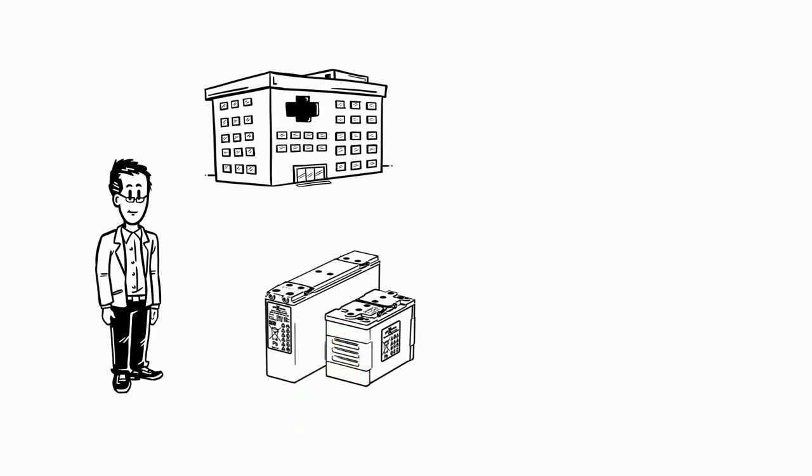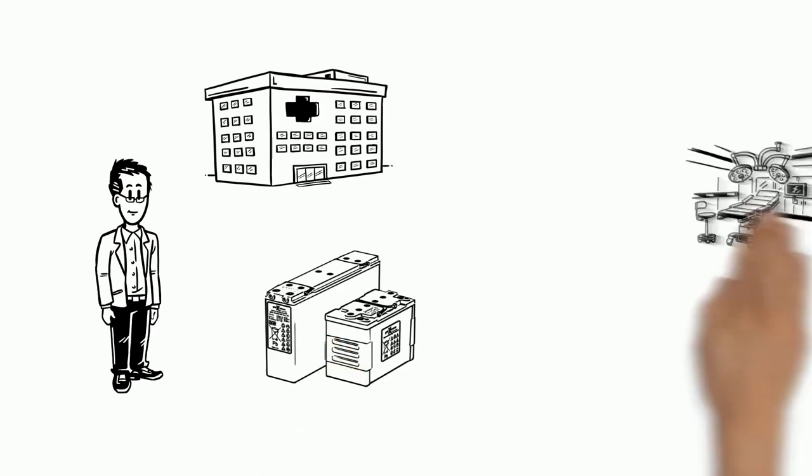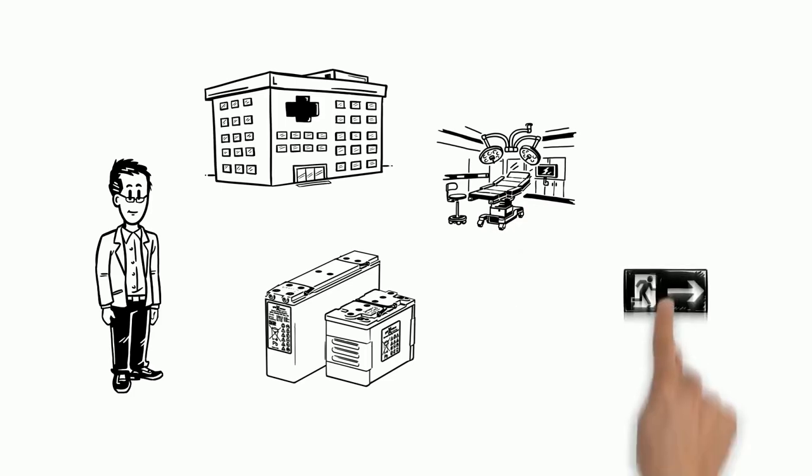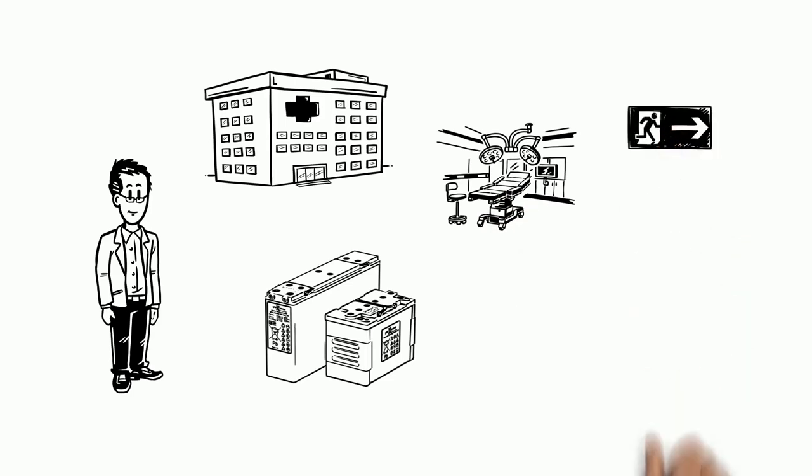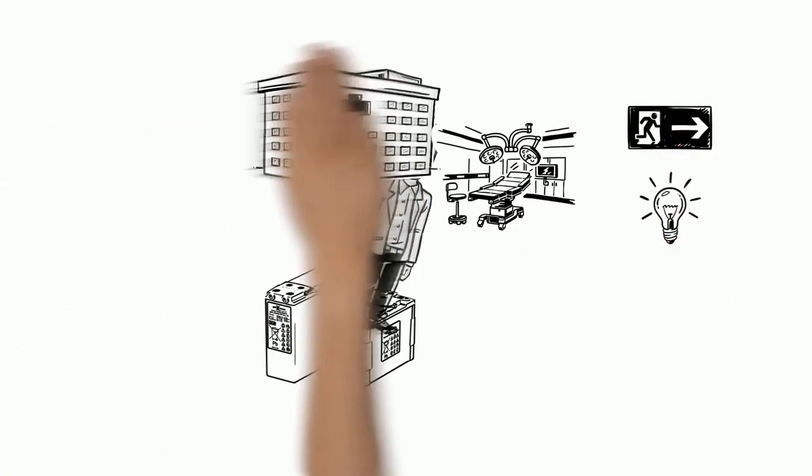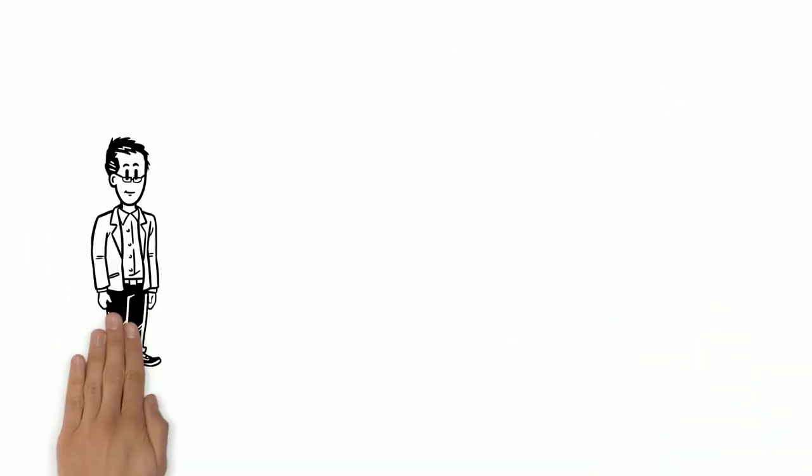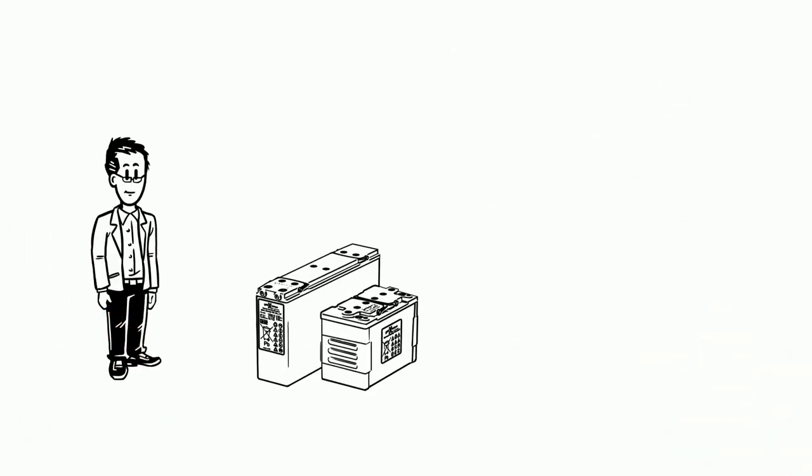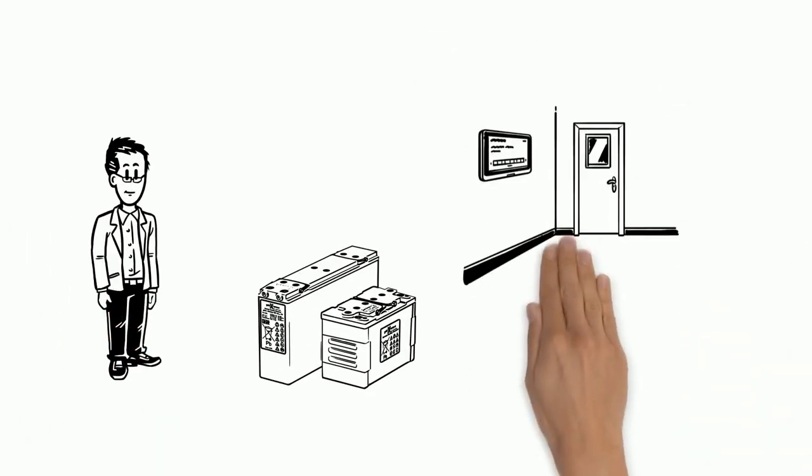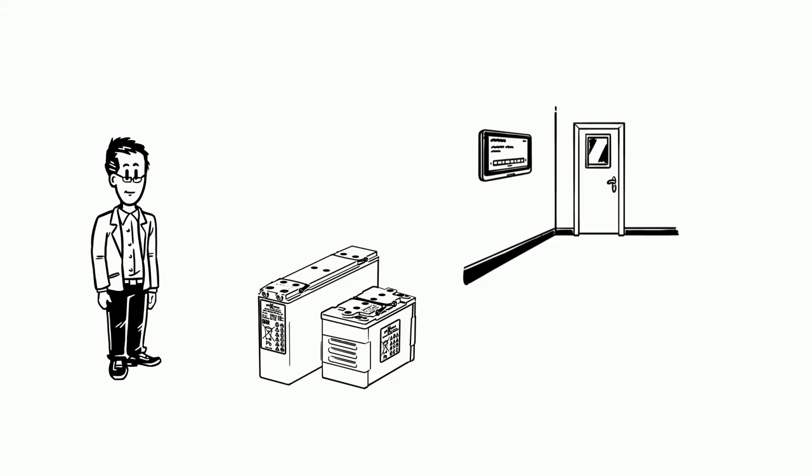In the case of a power blackout, this ensures that important machines and security lighting are supplied with power. Tom knows that a battery storage system must be installed in a suitable battery room. He has already taken the most important things into account.